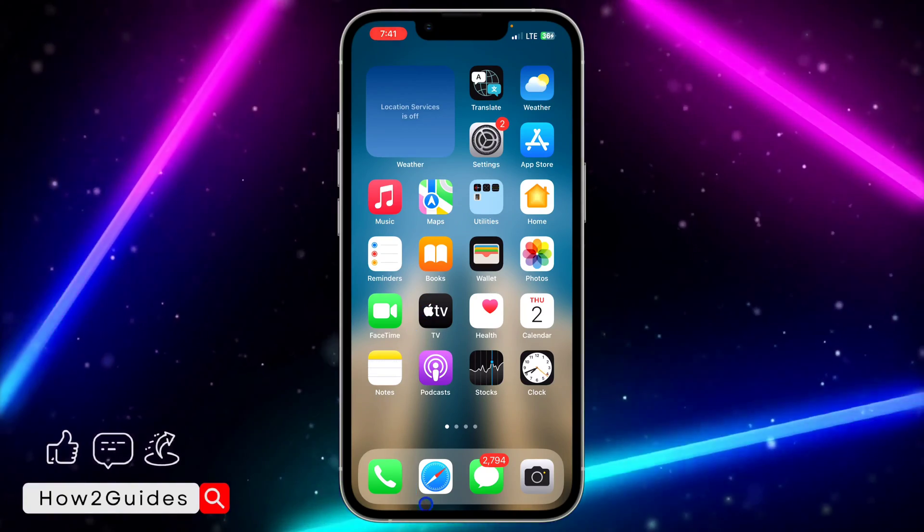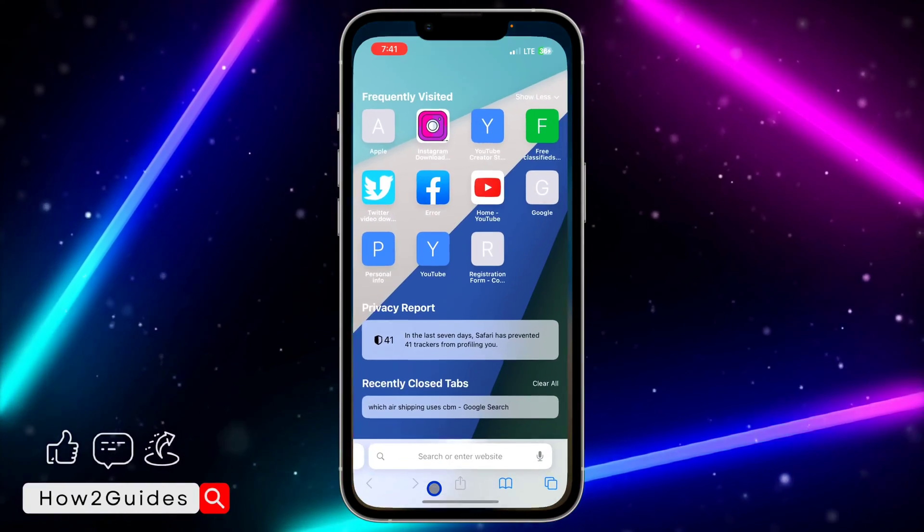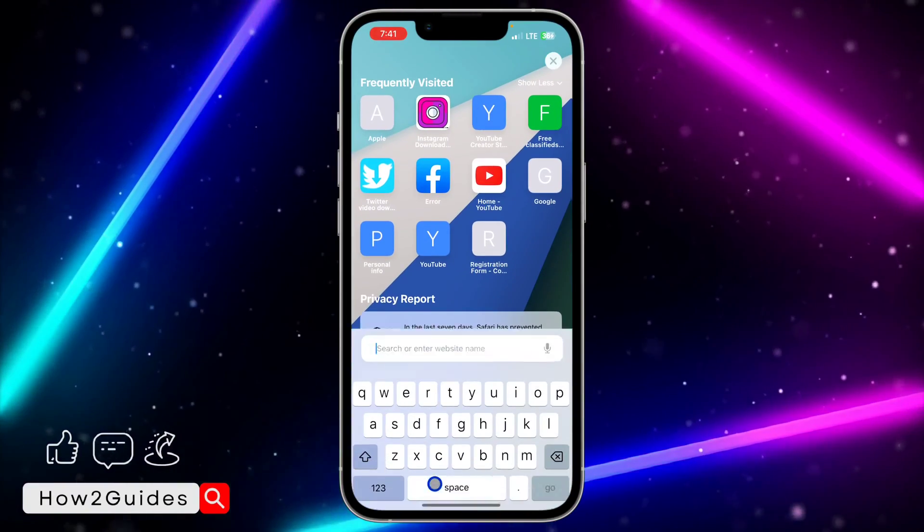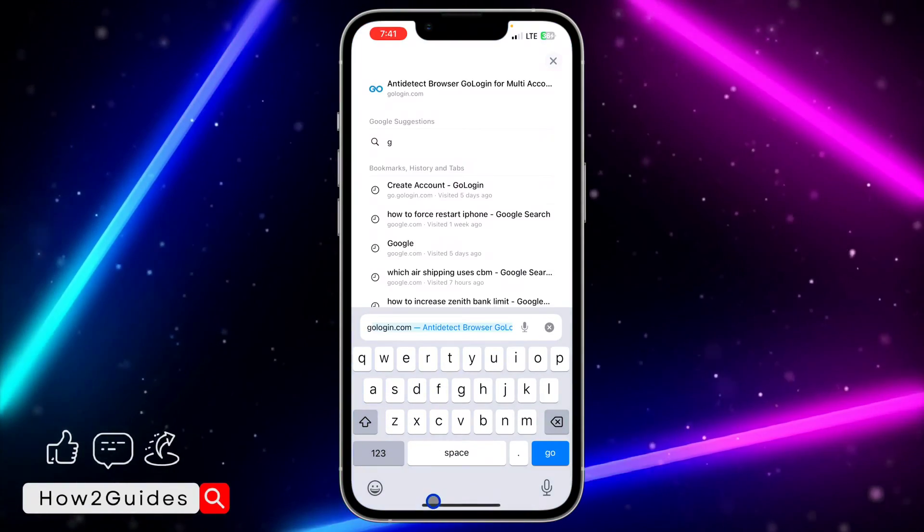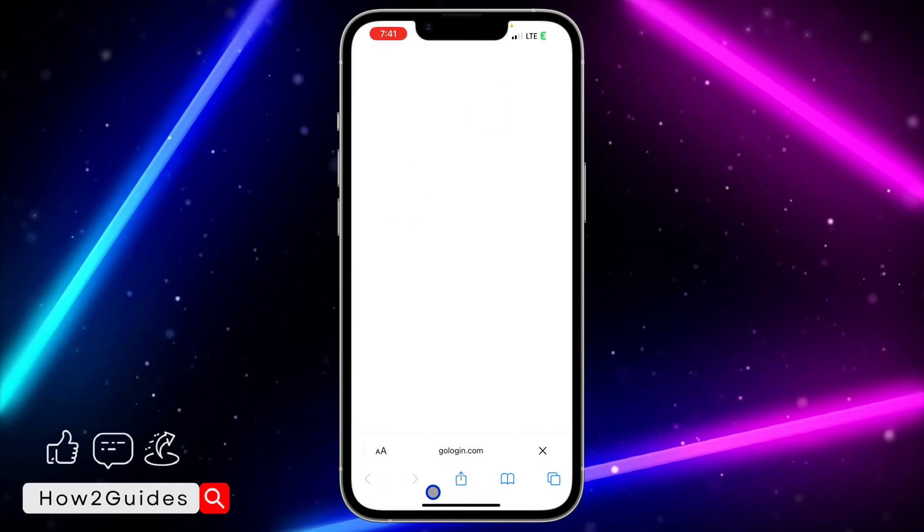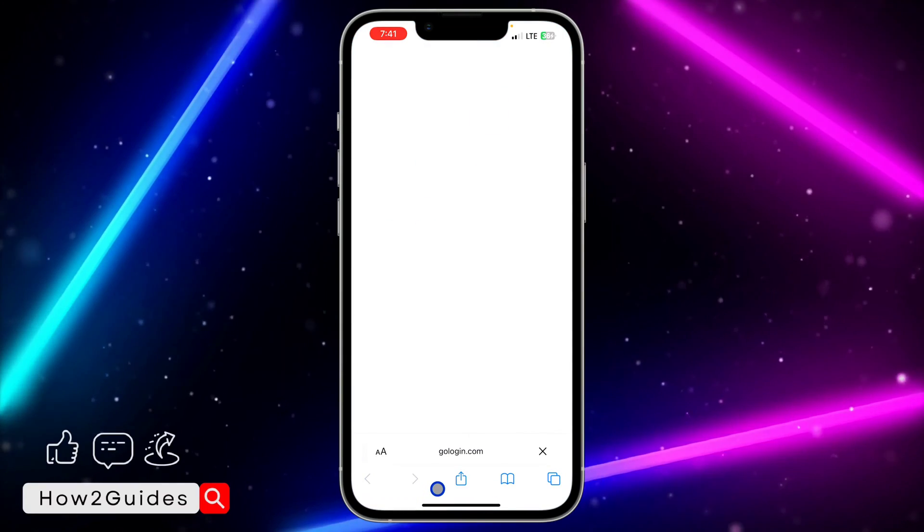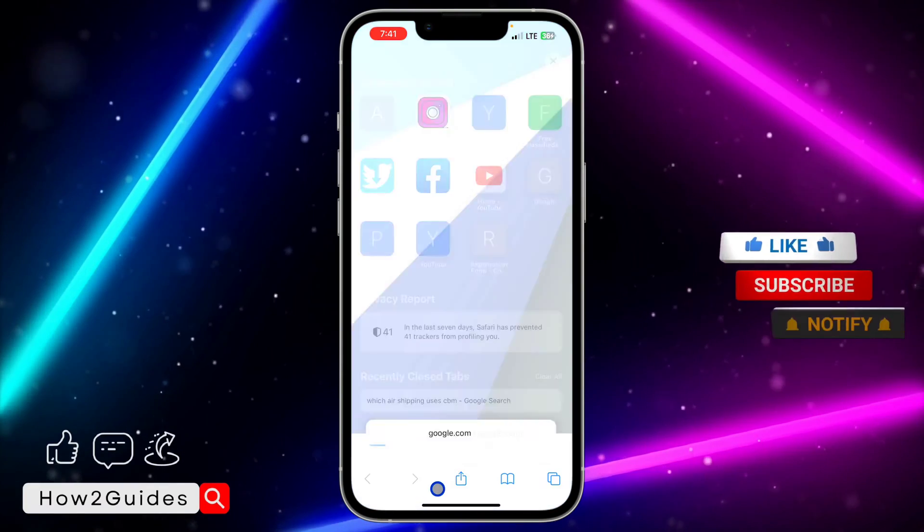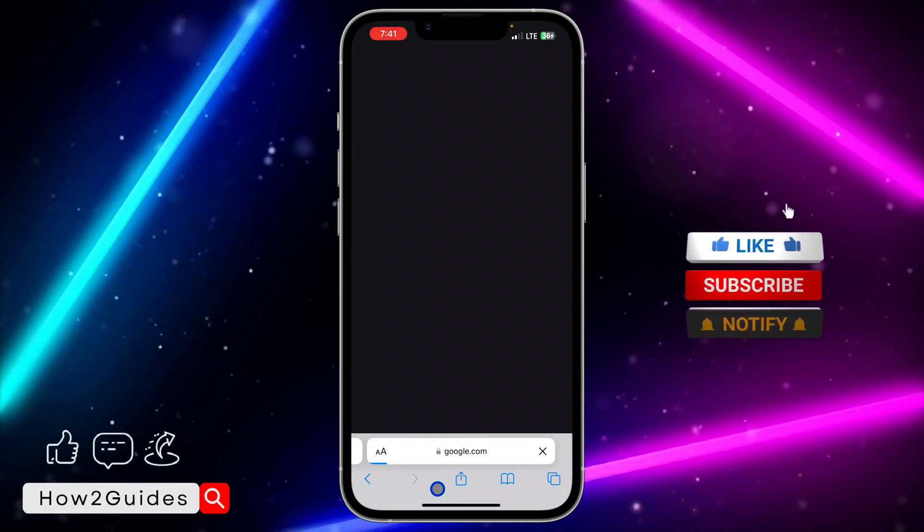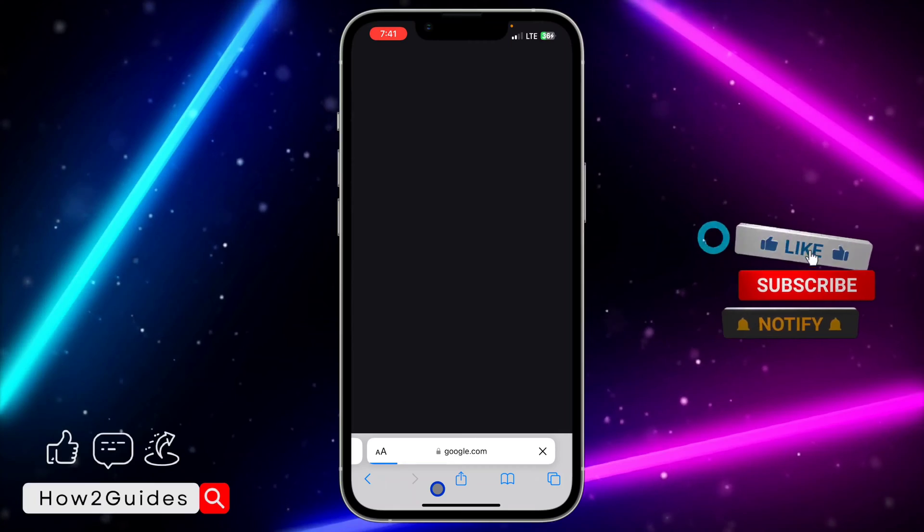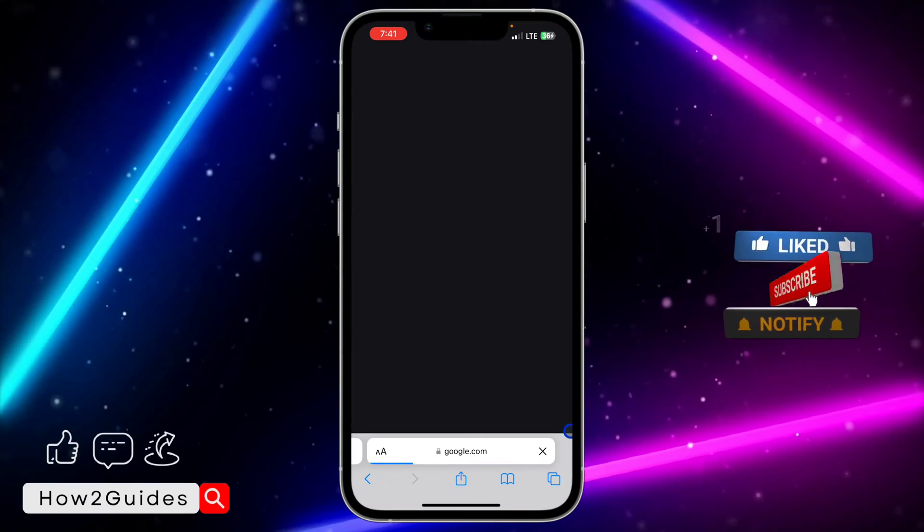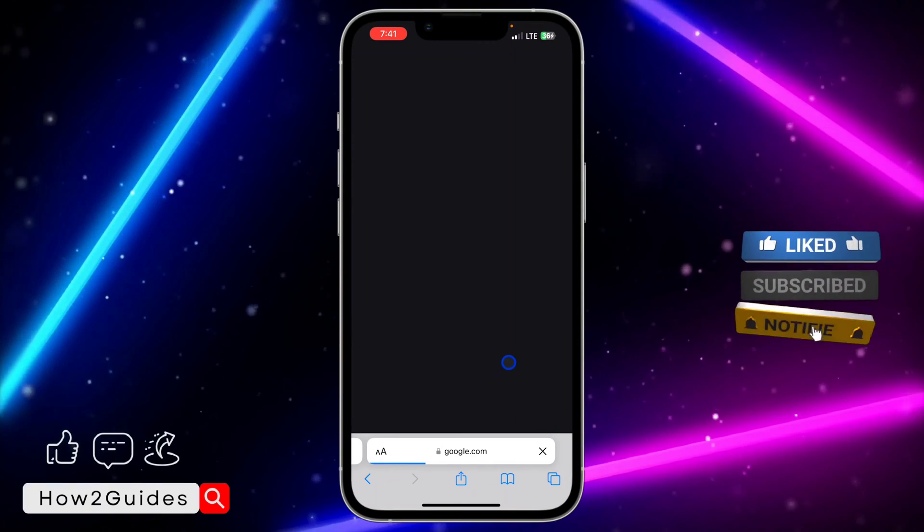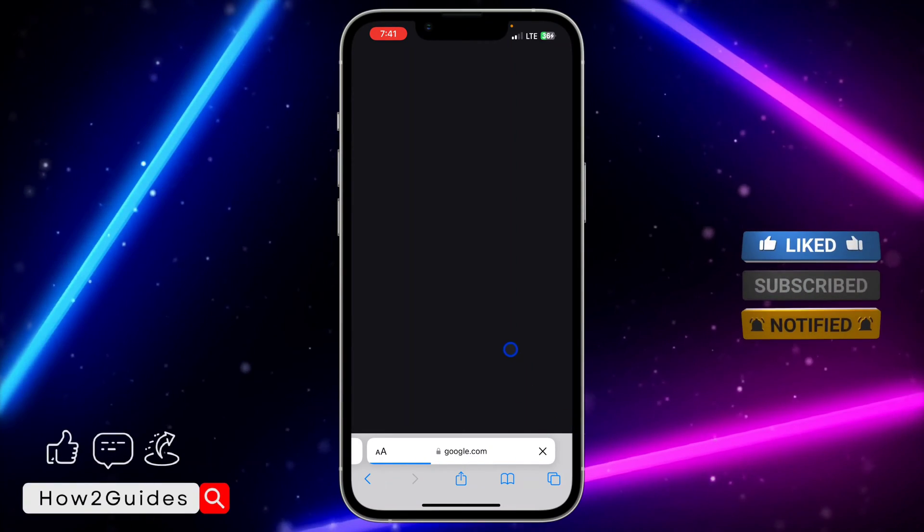What you need to do is head over to your Safari browser and you need to search for google.com. Once you search for google.com, it's going to take you to this page. It is still loading, let's just wait for a few seconds.